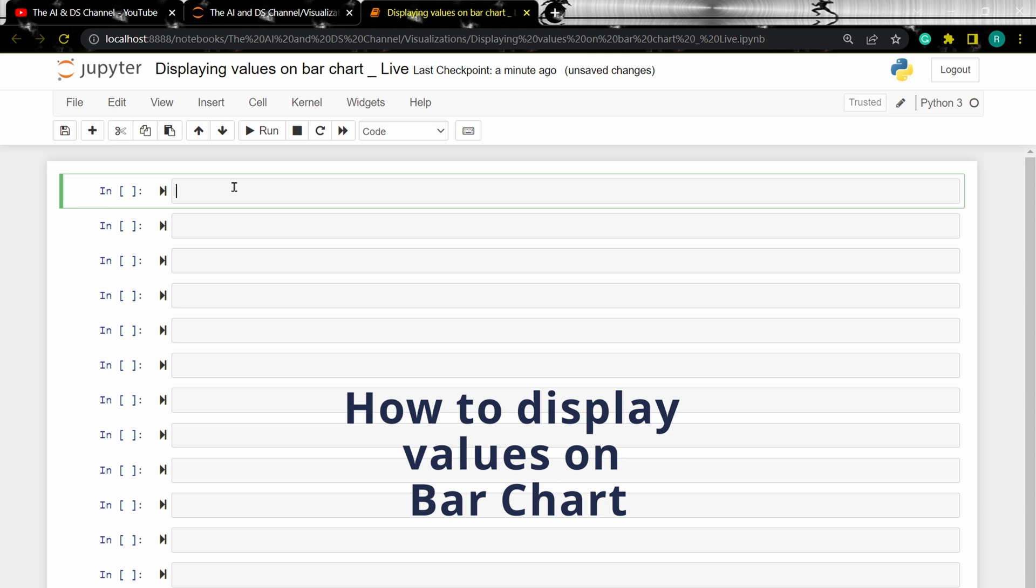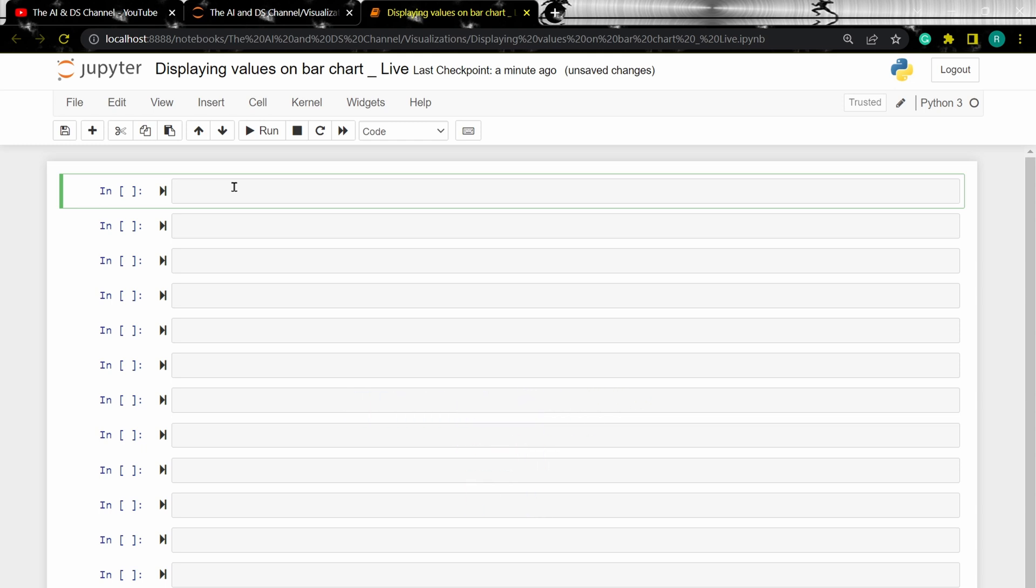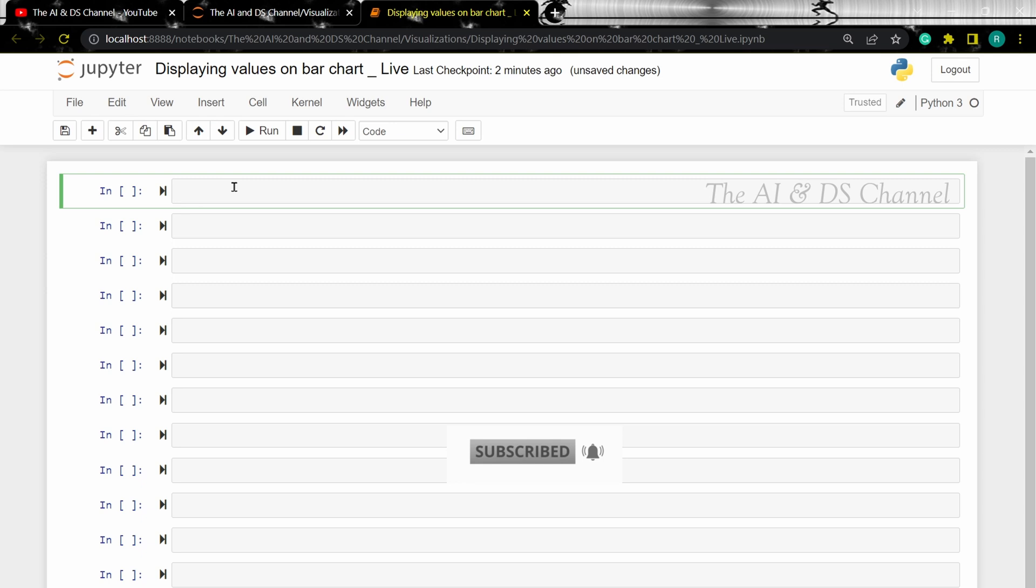Now before moving forward, if you haven't already, please do hit that subscribe button and turn on bell notification to stay updated each time I upload a new video.